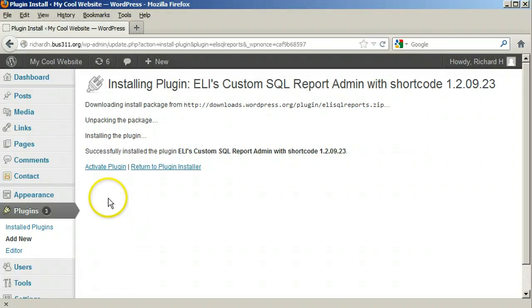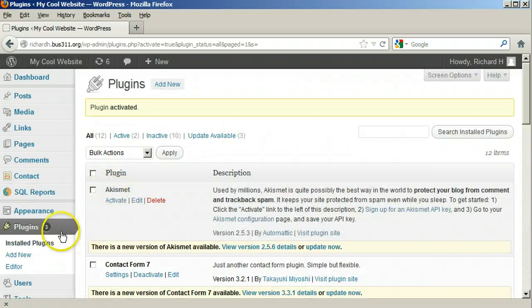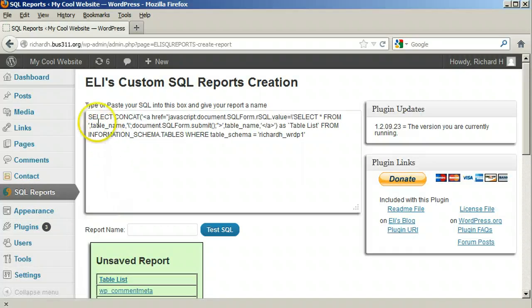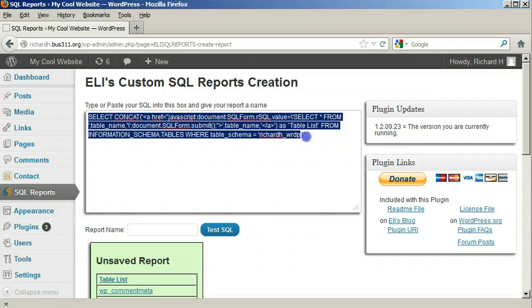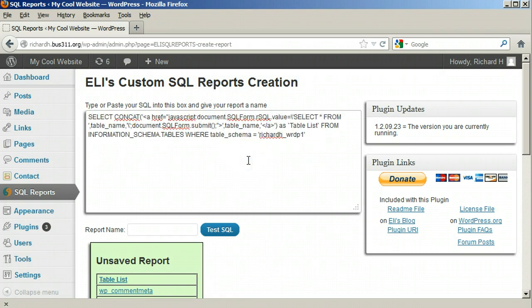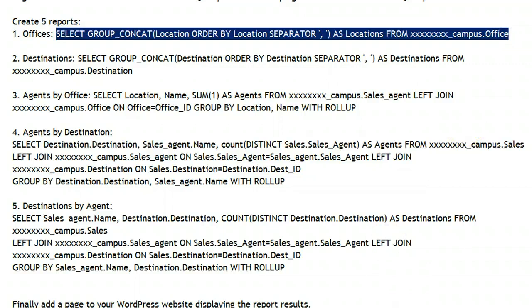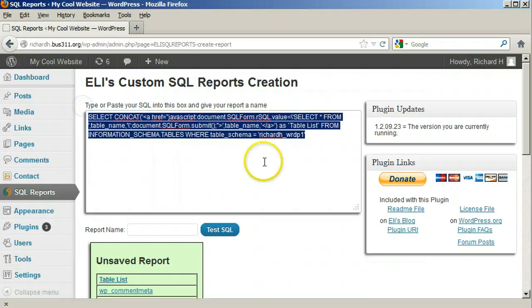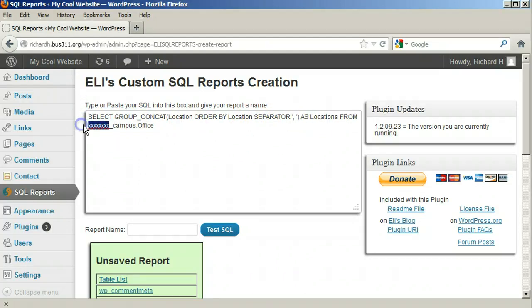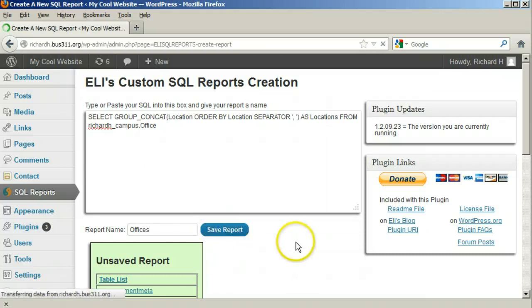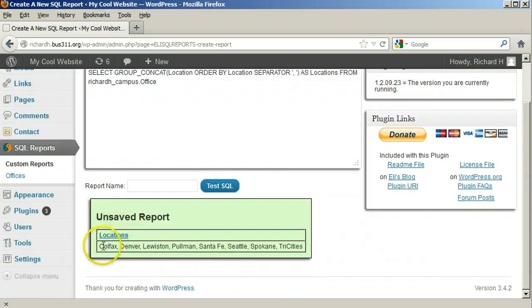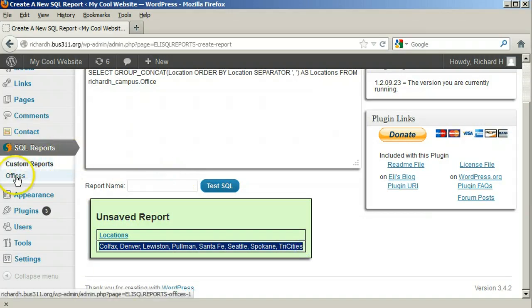Once it is installed, notice the new SQL reports side menu entry. Click SQL reports. On top is where we will copy in our SQL statements. Never mind the example in the box right now. Copy the first query from the assignment into the box, replacing what is there, then replace the eight X's with your Hawaii.edu username. Type the name 'Offices' for this report and click the button. As the report shows, it is just a list of offices in alphabetical order. Also notice the report added under the SQL reports tab on the left.